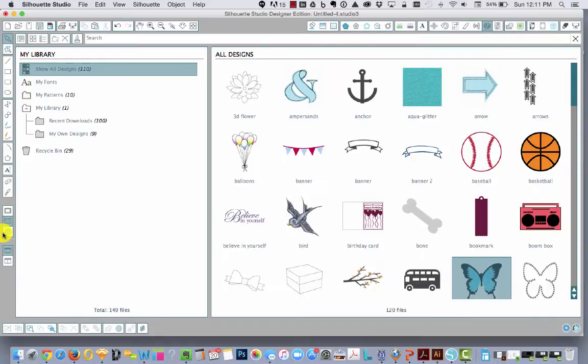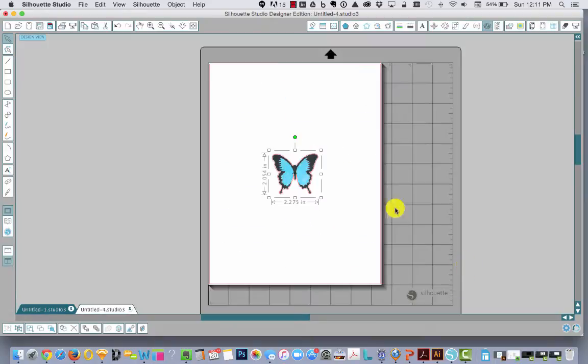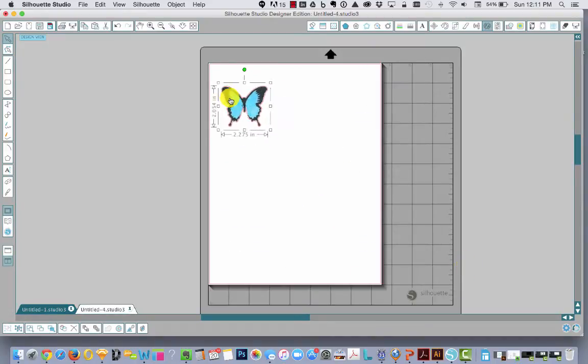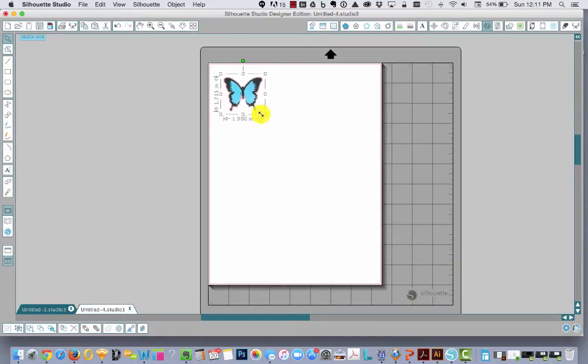So we go into our library, grab a shape. I grab this cute butterfly, just a tiny bit smaller.